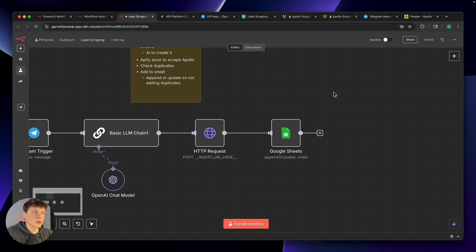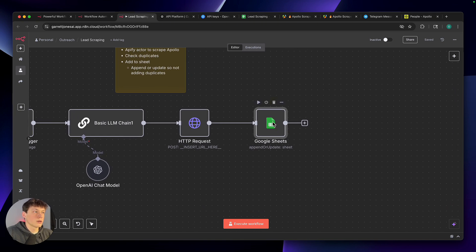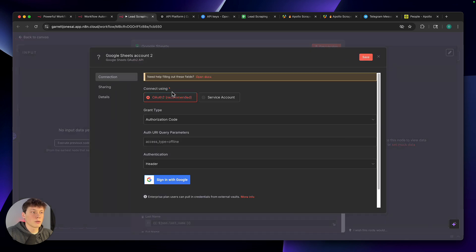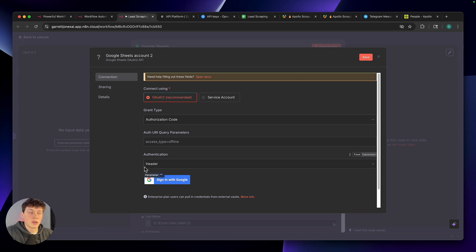When you click out of the HTTP request, open up the Google Sheets node. Inside Google Sheets, we also need to connect your account — select the dropdown for 'Credential to connect with,' create new credential, and go down to the bottom and select 'Sign in with Google.' A window will pop up giving you a list of your Google accounts; select the one you want to connect and click 'Continue.' It will give you a list of permissions to allow N8N to have access to with your Google Sheets. This will turn green up here, then just click save.